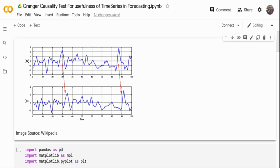If you take a typical machine learning feature which is not time-ordered, you can typically use a correlation test to determine it, or if it's a categorical value, you can use a chi-square test. So how can you do it on time-ordered time series data? That is where Granger's causality test comes into play.